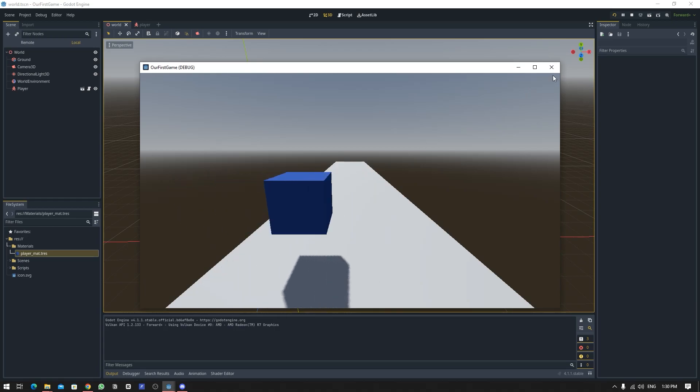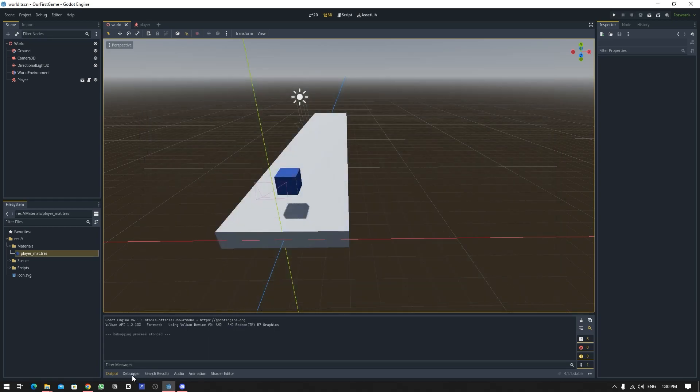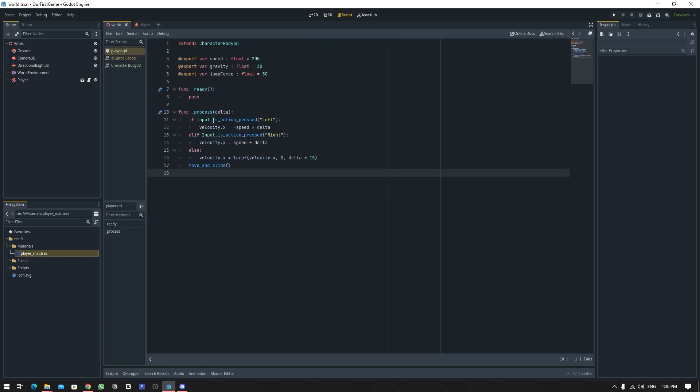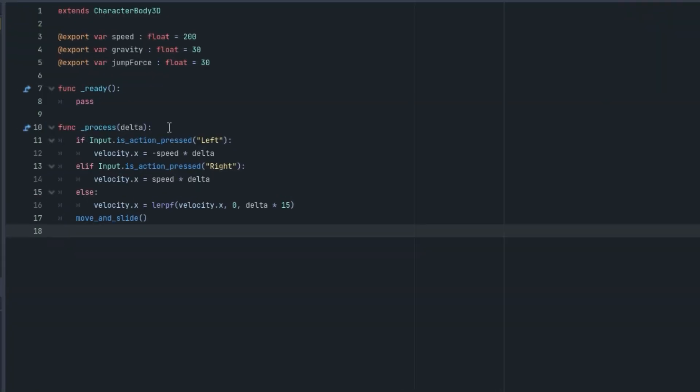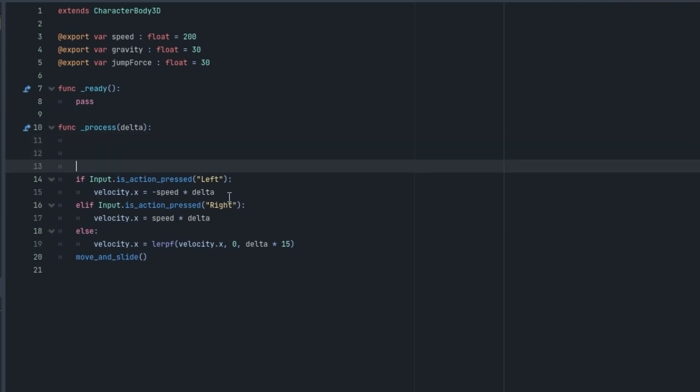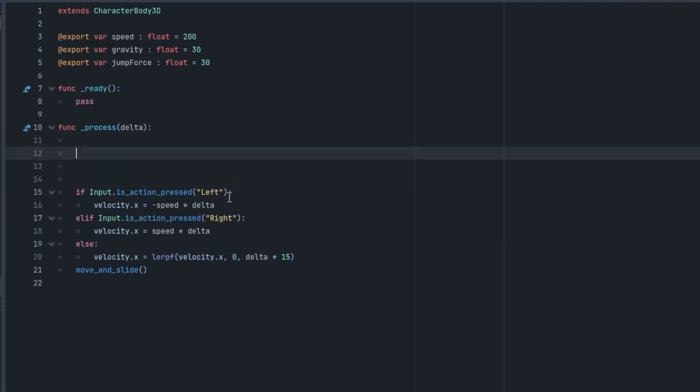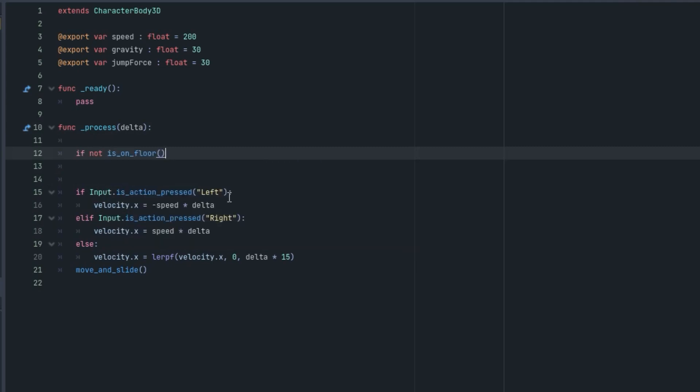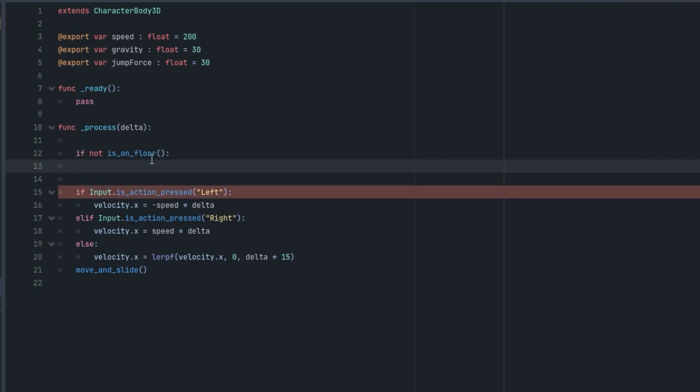So now we are going to fix that one. Let's go into the script. Before this left right movement I'm going to clear some space and I'm going to type if not is_on_floor. So what this is doing is we are checking if we are not on floor or we are not grounded, that means we are in air.